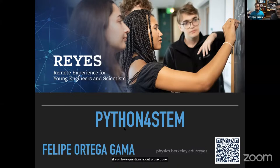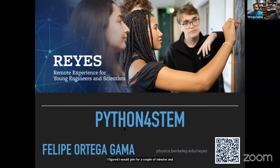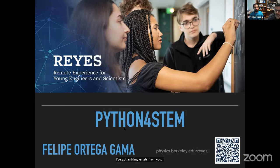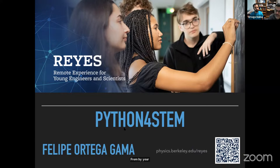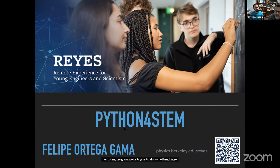Hey everybody, I'm here with Felipe. Just in case you don't know who I am — Raul Briseño, co-chair of the REGIS program. I figured I'd join for a couple minutes and answer questions about the program overall. I've gotten many emails — we are finalizing the mentor matching. Some of you have already been matched and should have heard from your mentors. If you haven't, that probably means you have not been matched with your top choices, except if you are working with the nuclear mentoring program. We're trying to do something bigger and ambitious, and that will require further time.